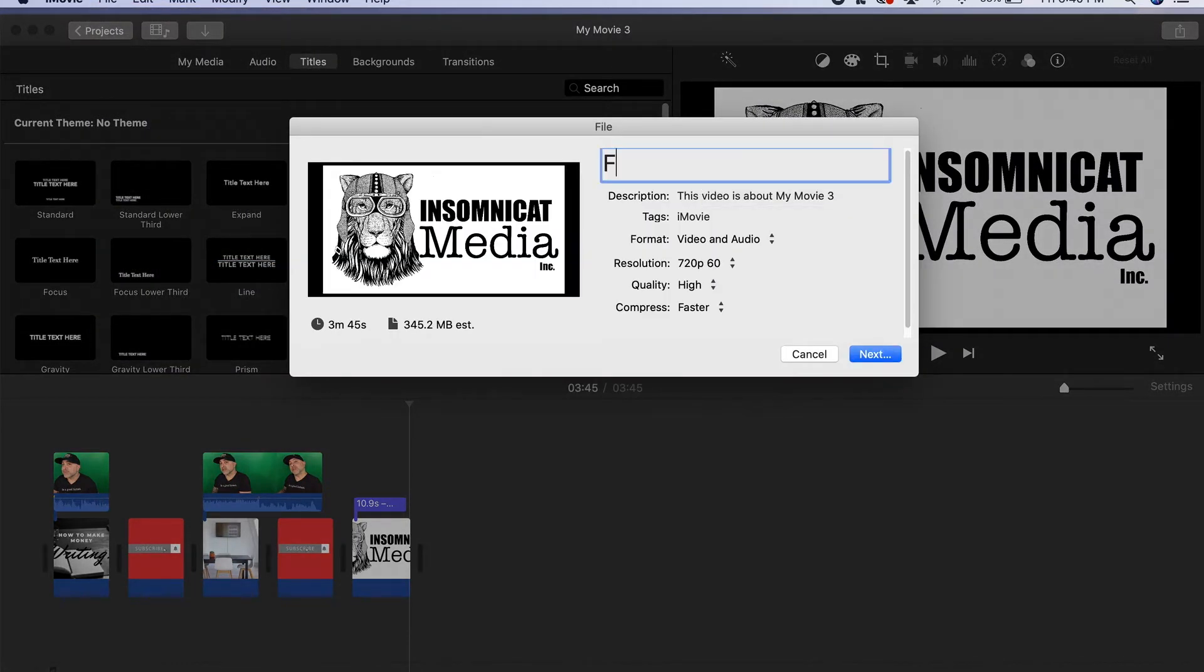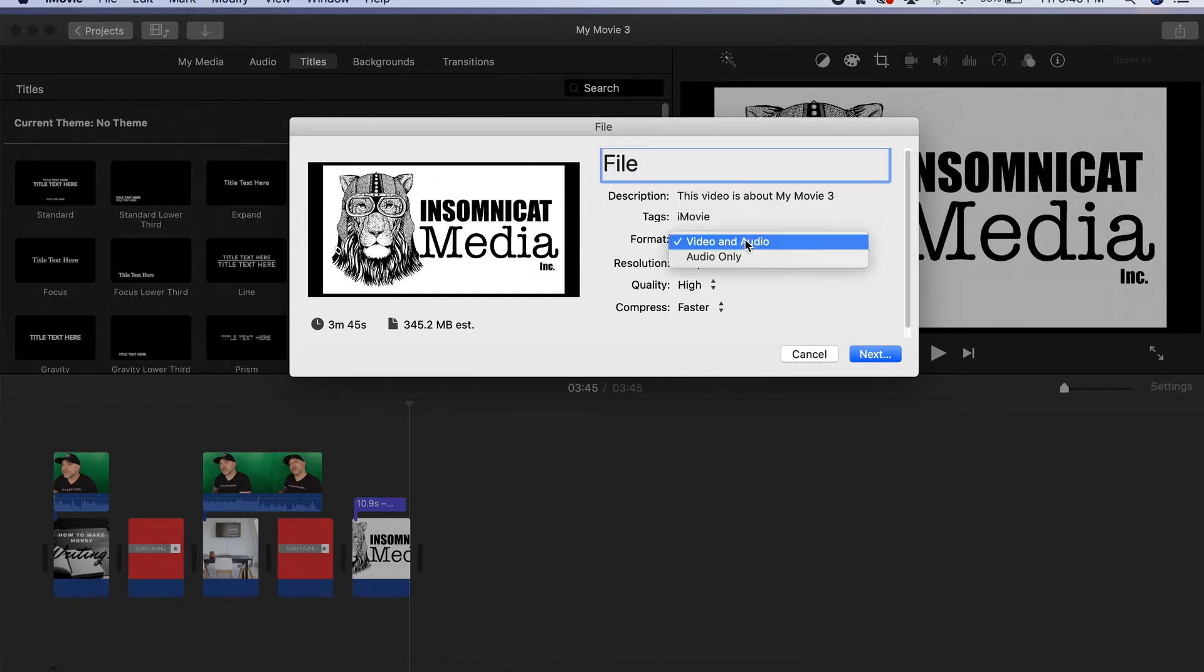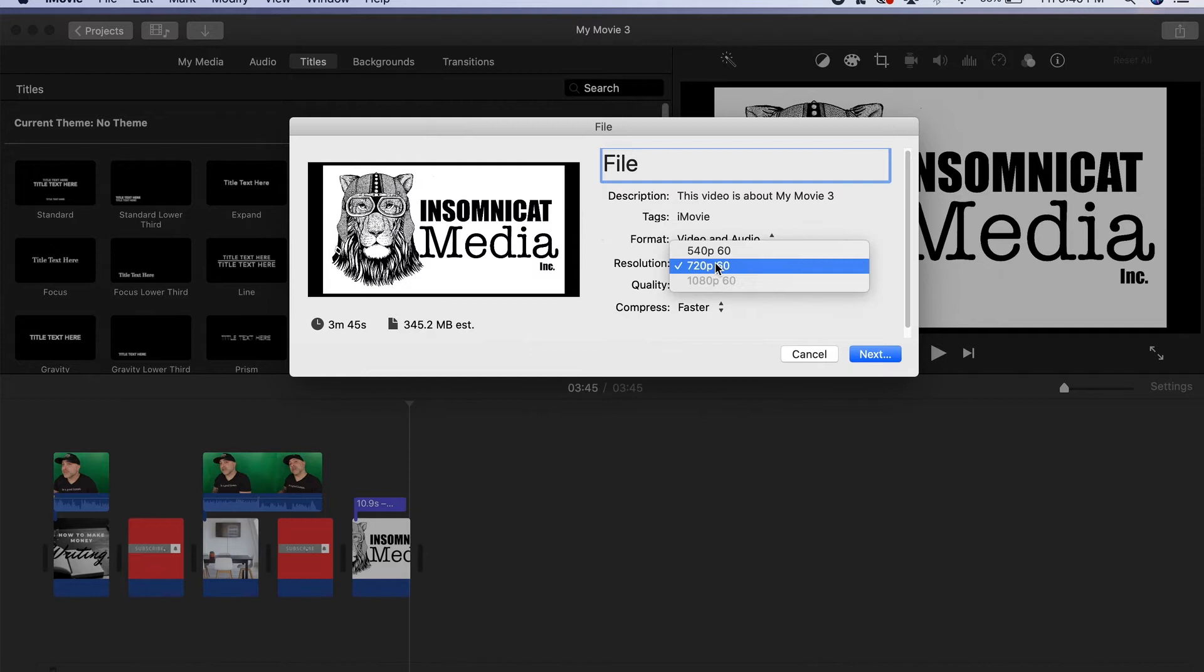Now you could rename your file and you could select what you want to export - just audio or audio and video. You could change the resolution.